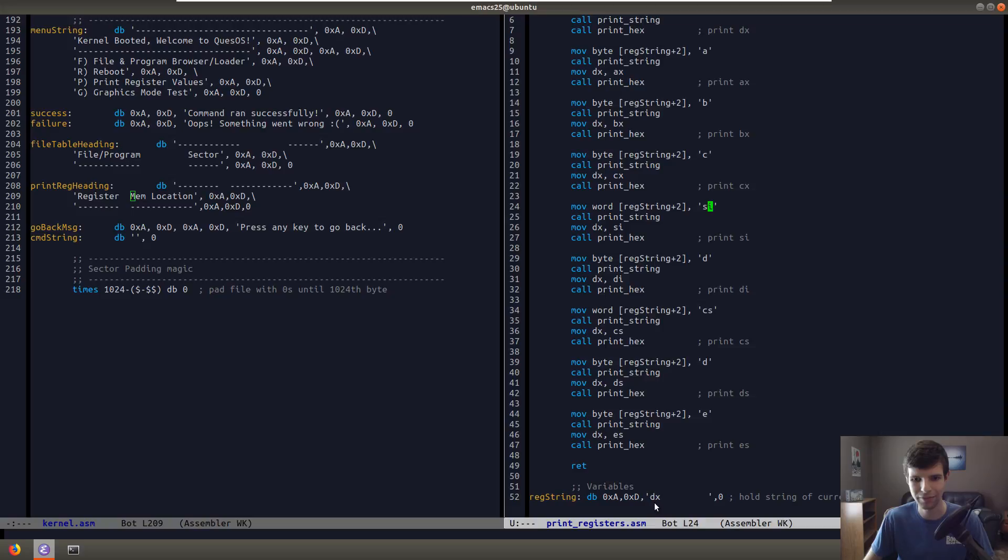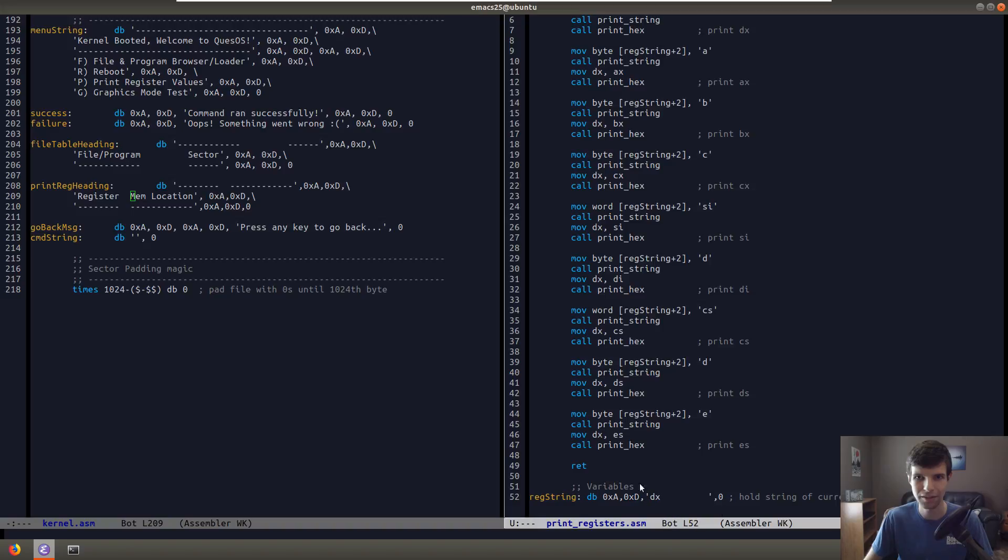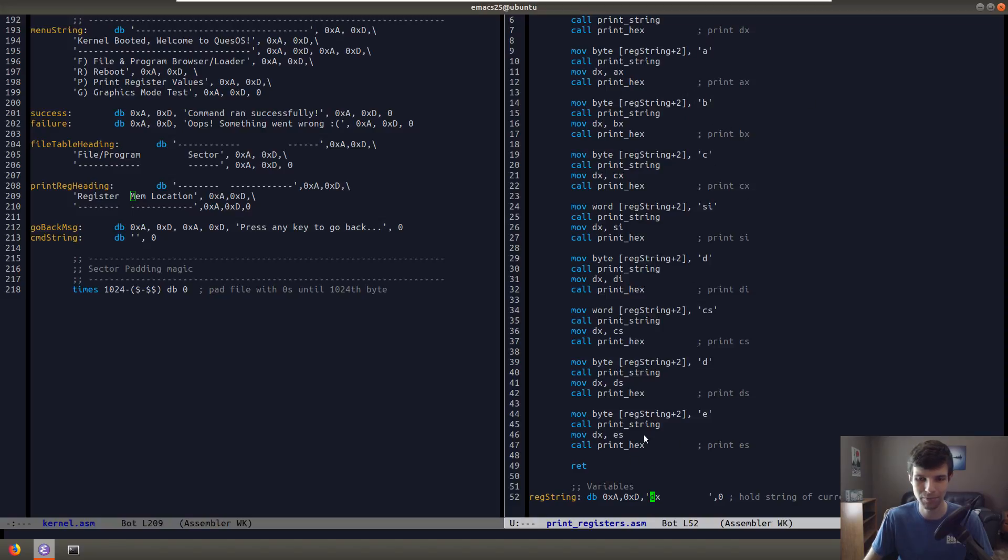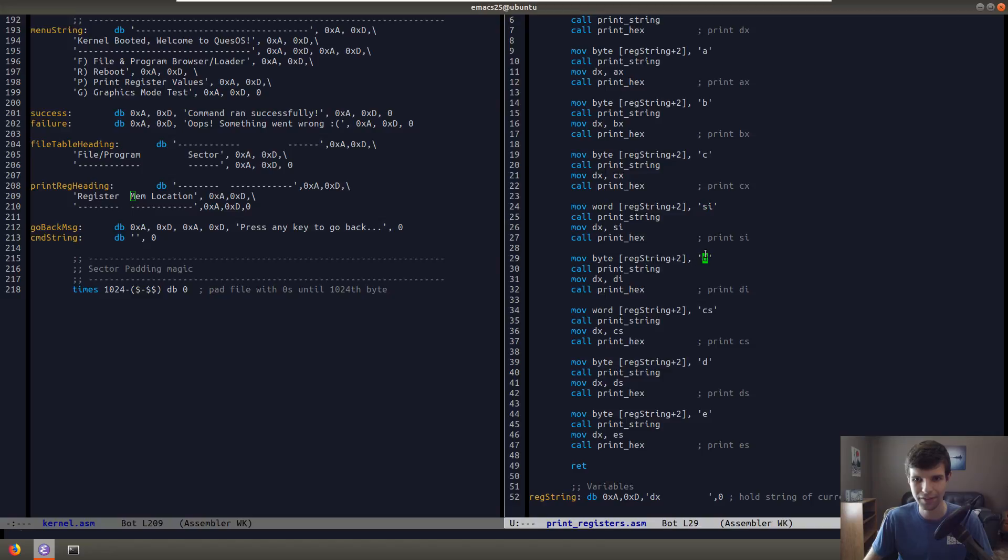So into our regstring, when we print, you know, ABC, we print SI and DI, all we're doing is changing the value of this. So when it says regstring plus 2, the value starting at this memory location, this would be 1, this would be 2, I believe. And then we're getting this. So we're changing this to A. So it'll print, you know, AX and then its location. Then we're changing this character, which will be A, to B. So we'll print BX and then its location.